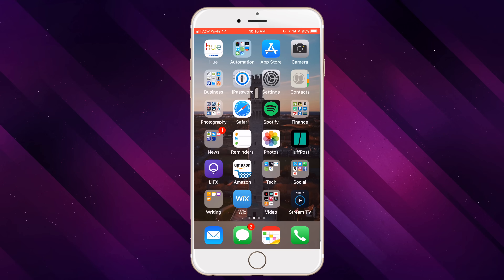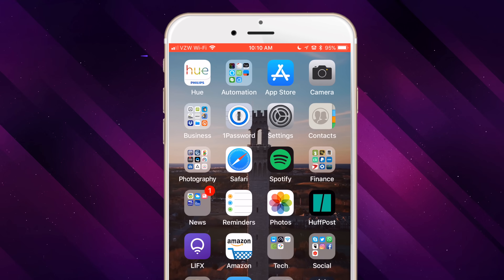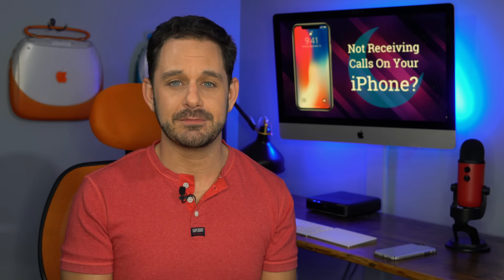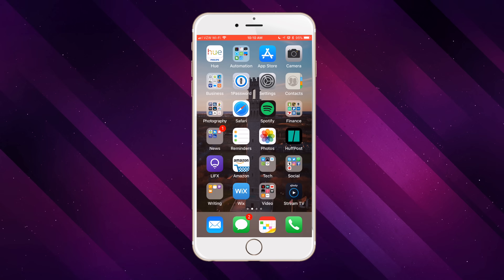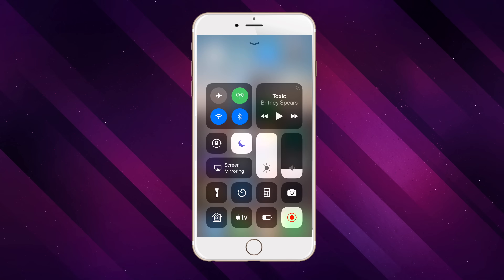If you look here at this image of my iPhone, you'll notice that at the very top there's a little moon icon. If you see that on your phone, you have Do Not Disturb Mode turned on. In order to turn it off, it's really easy — just swipe up from the very bottom of your screen to enter Control Center and turn off the moon icon. That's it.